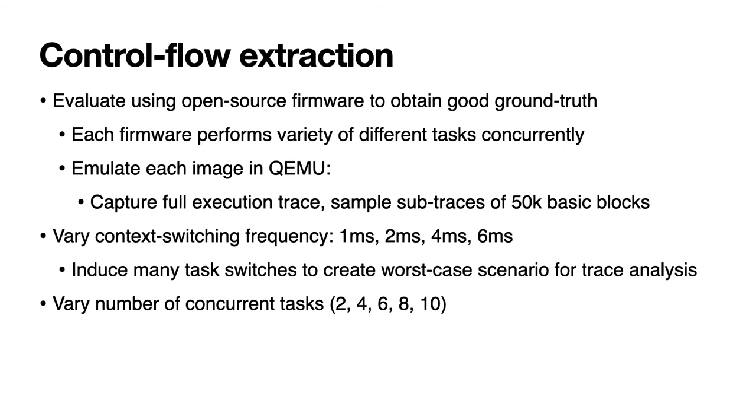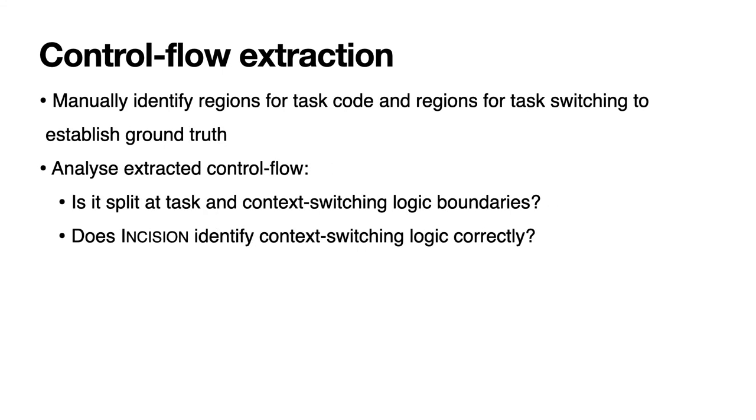In this next experiment we evaluate our control flow extraction algorithms. For this we constructed 10 firmware based on FreeRTOS and Zephyr. We used open source firmware so we could easily test different system configurations such as task switching frequency and the number of tasks running concurrently. This allowed us to simulate various potential worst case conditions. We also attempted to simulate a worst case scenario by including some task code that repeatedly performs indirect calls, in an effort to mimic task switch behavior and therefore induce false positives. To capture traces we emulated each firmware using QEMU and recorded a basic block trace. Since these traces were effectively unbounded we sampled five non-overlapping sub-traces with 50,000 block addresses for each firmware.